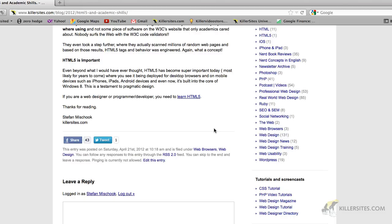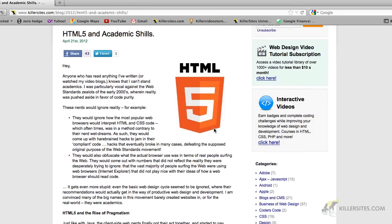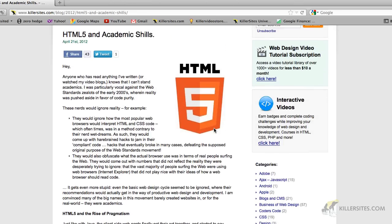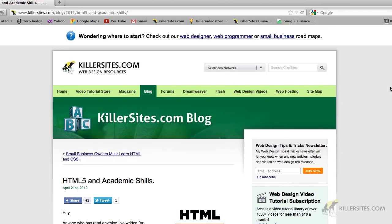Now, what exactly is HTML5? It's the latest incarnation of HTML. Previously, there was HTML4, and HTML5 really takes HTML to a whole different level. As I point out in this blog post, you can read about it in more detail at killersites.com, you can see the URL up here.